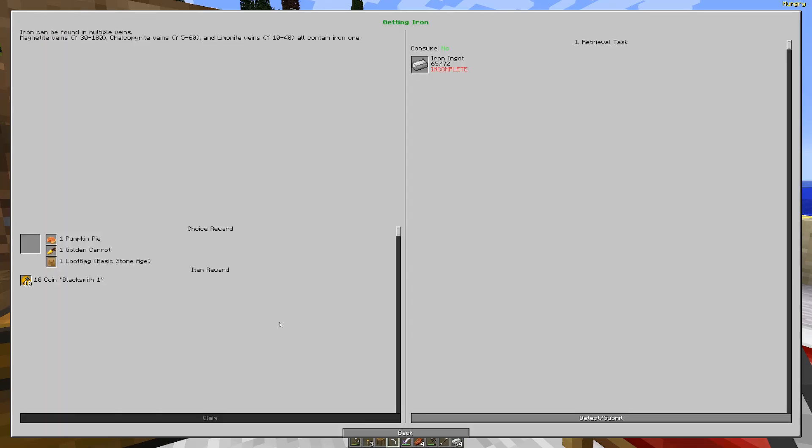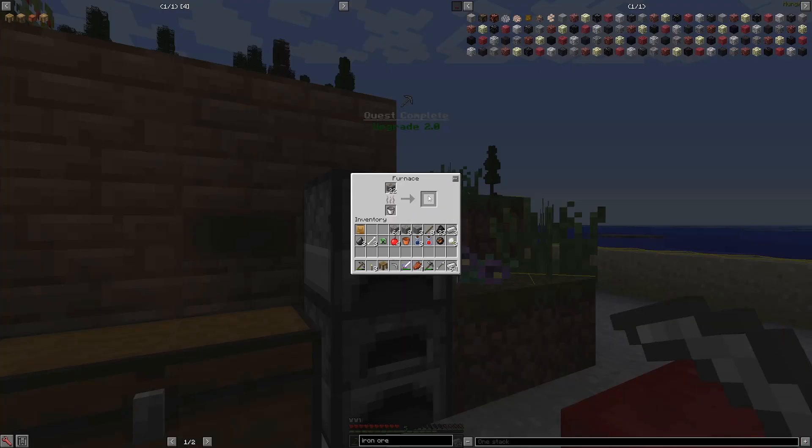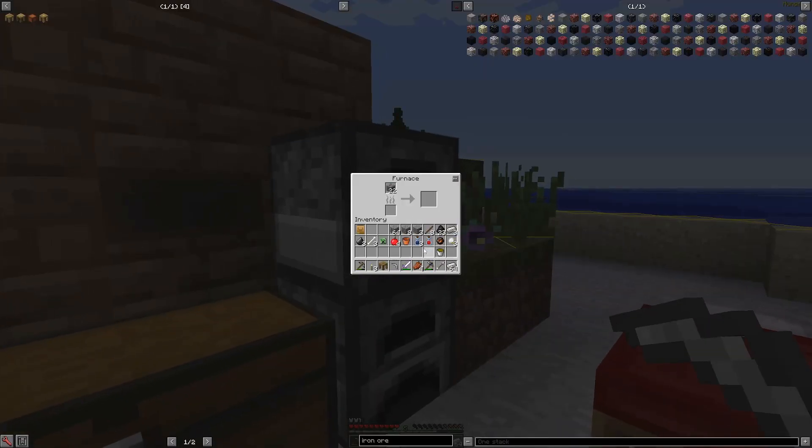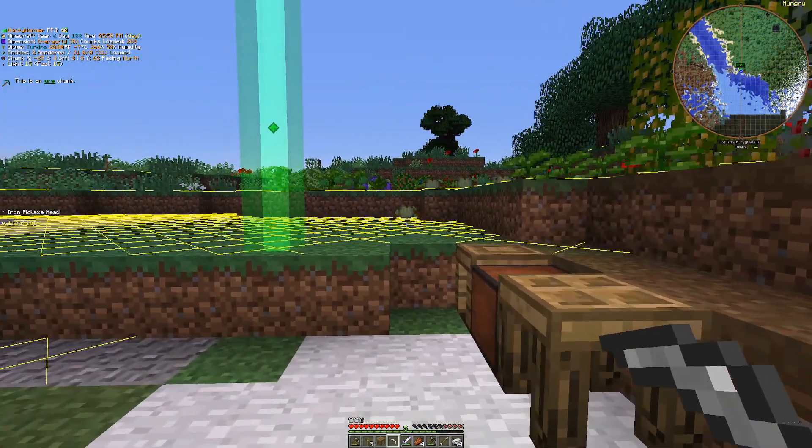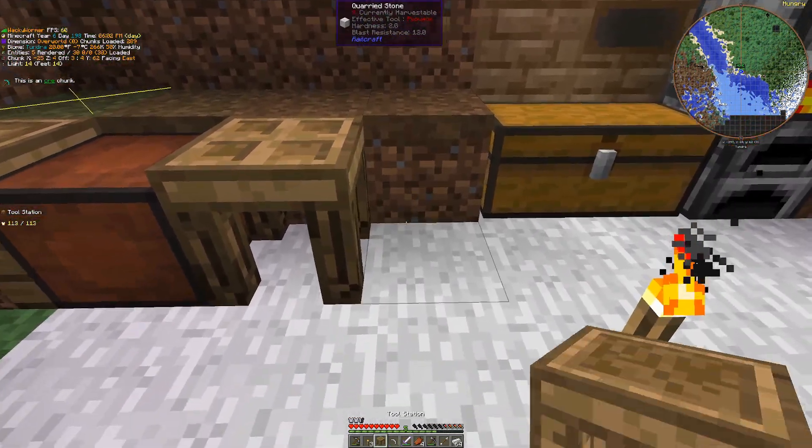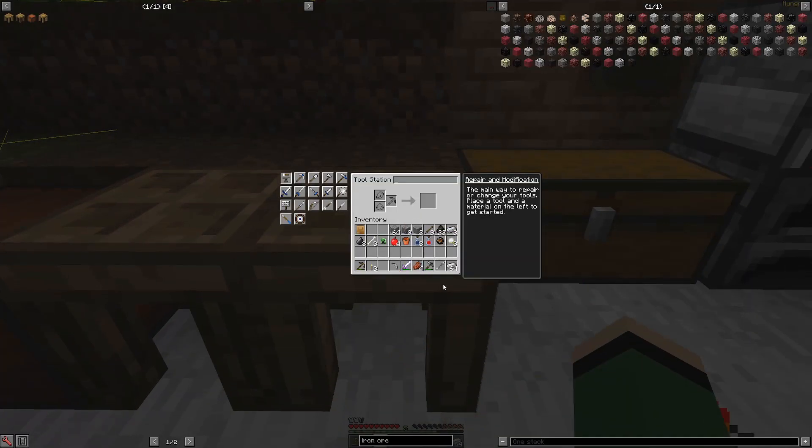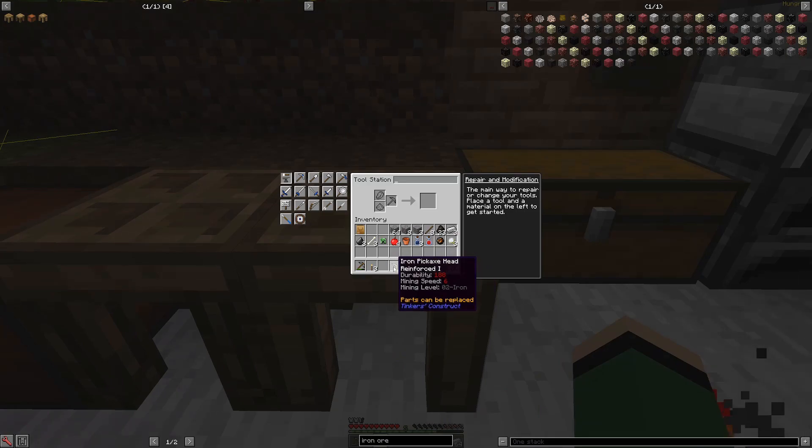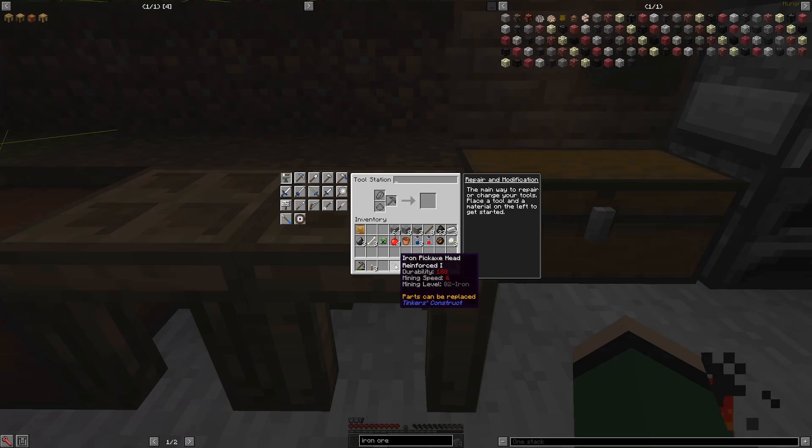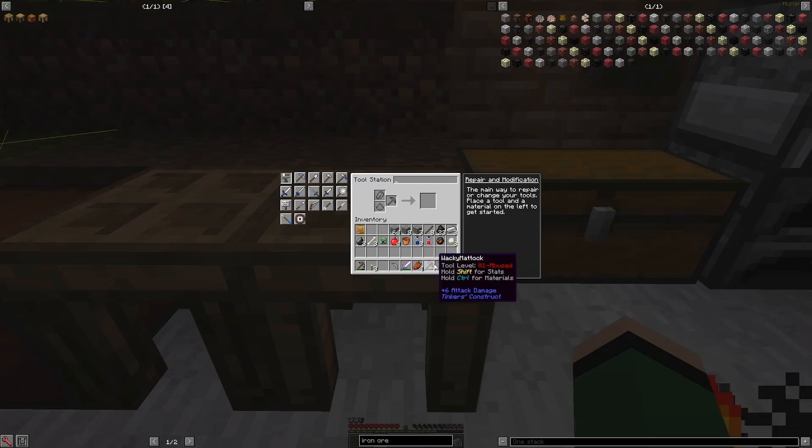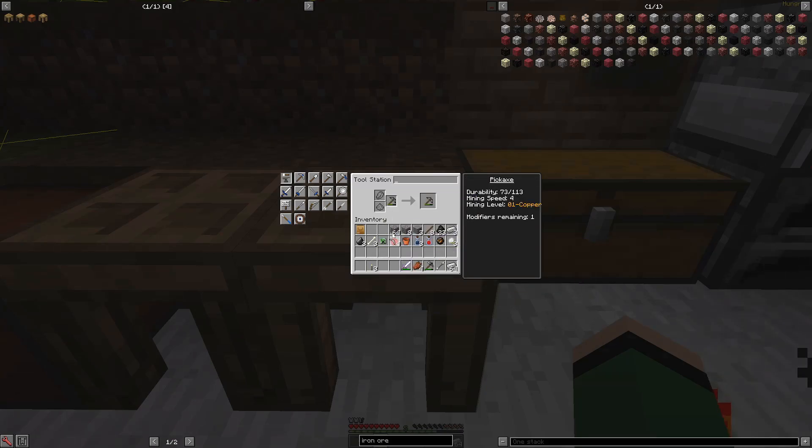And then our iron quest here, we're lacking about seven more ingots, which shouldn't take too long to acquire. So we'll go ahead and fill up this bucket of creosote and get this cooking. And then while that's happening, we can put our tool station back down. And I know I said that I didn't really want to go for this iron pickaxe head yet because I didn't want to use the iron repair material. But now that we've actually mined up like a whole stack of it, I am less picky about that.